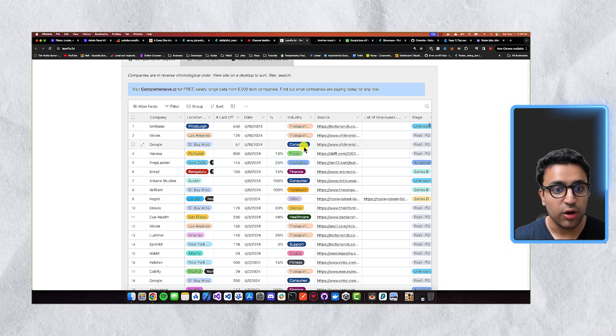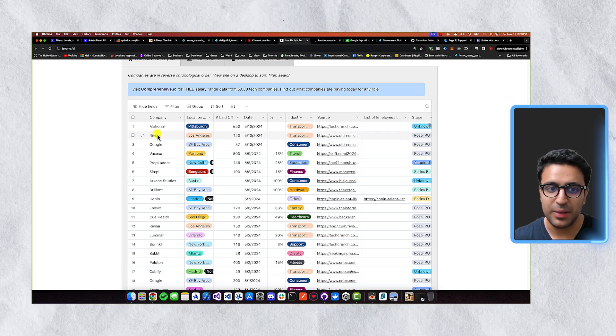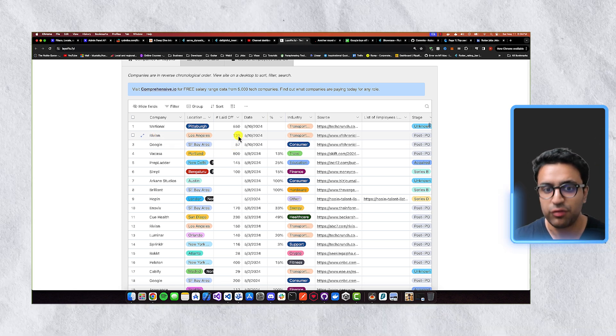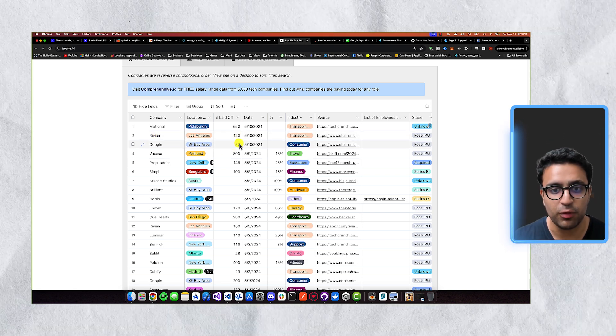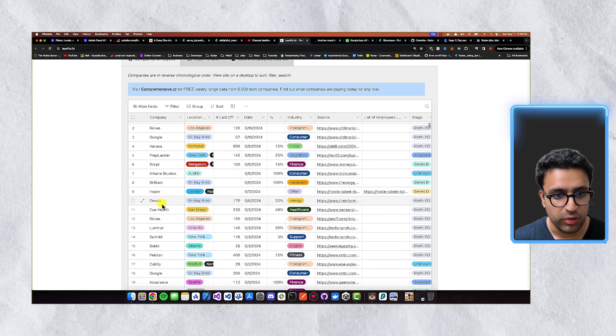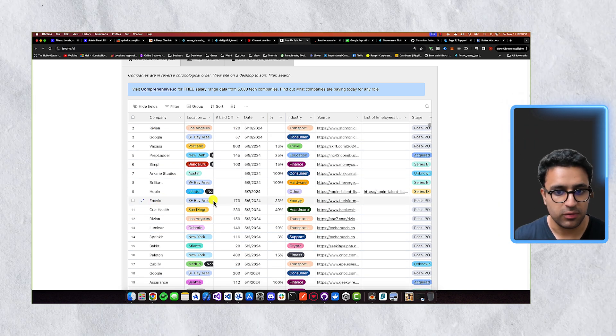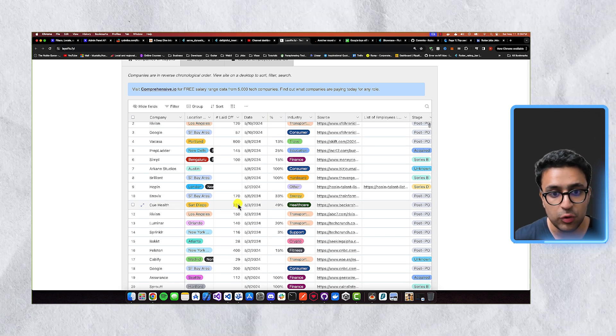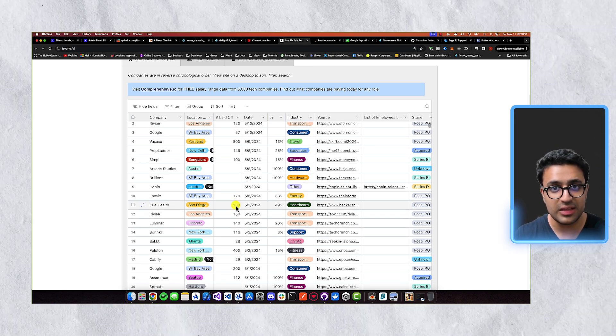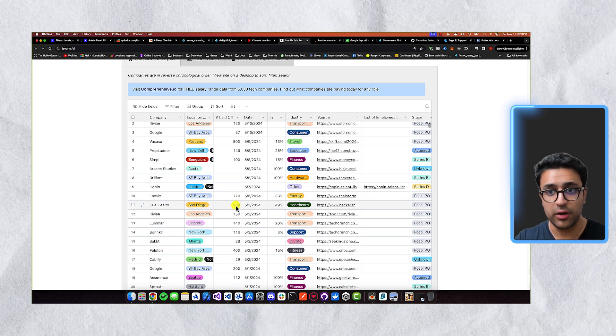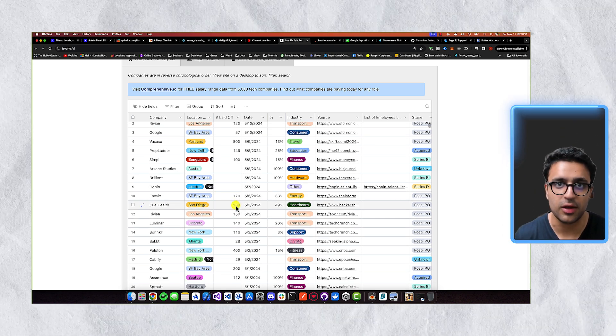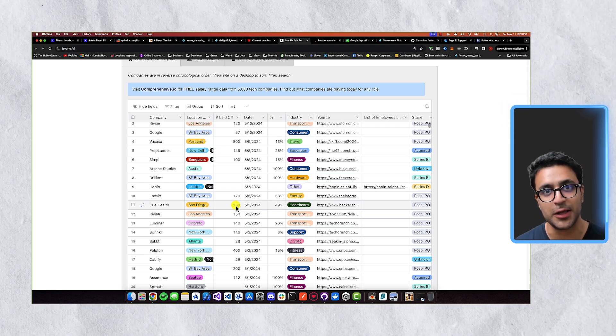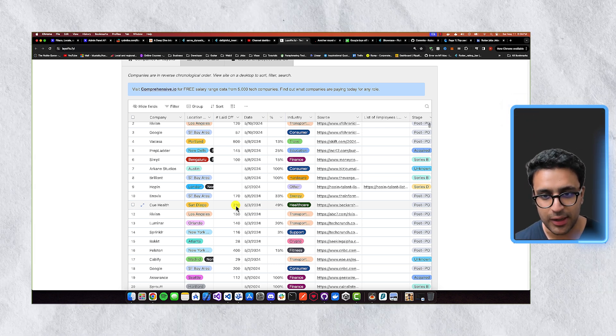So you can see that Rivian, this is a big auto manufacturer, they've laid off over 120 people, Google has done 57. There's Inworks, which has done 170, QL 230. So you can see that this layoff is happening industry wide, this is not something that's particular to just the Flutter team, or Dart team.